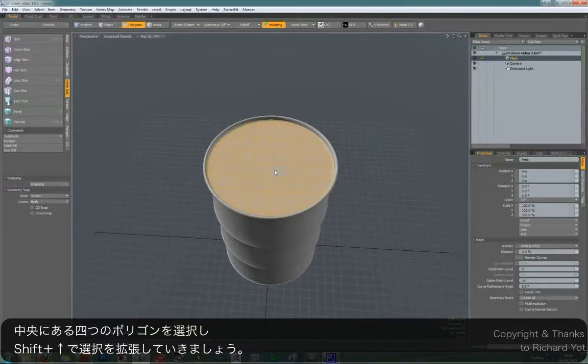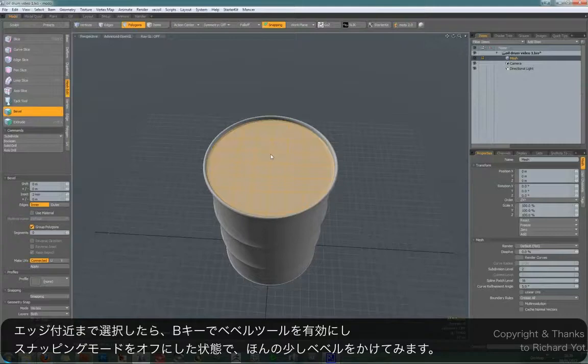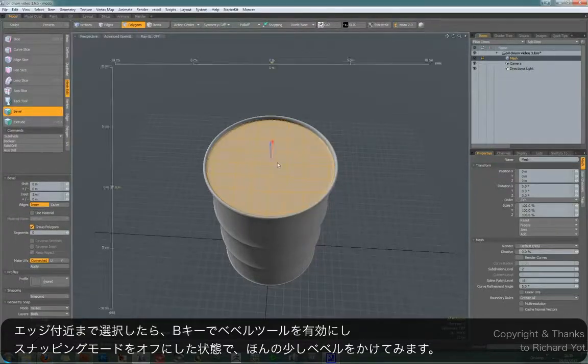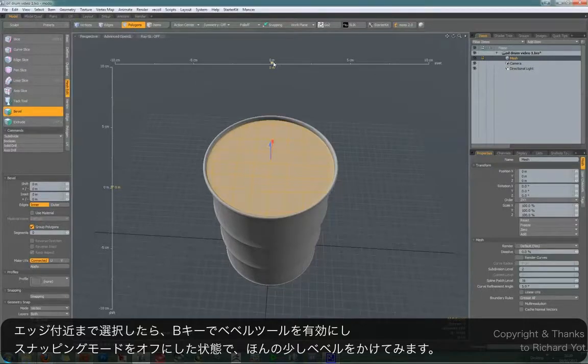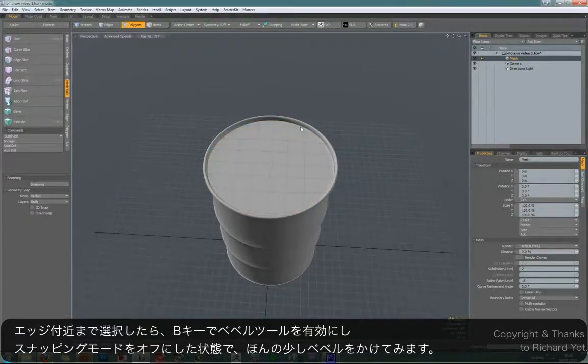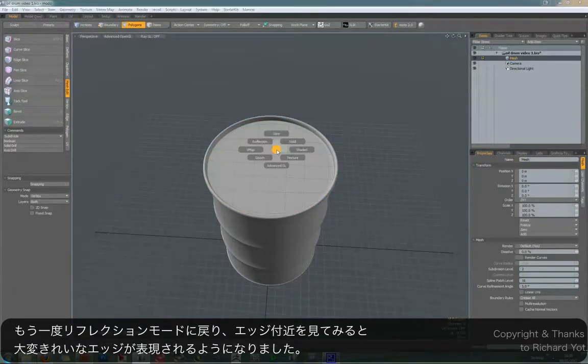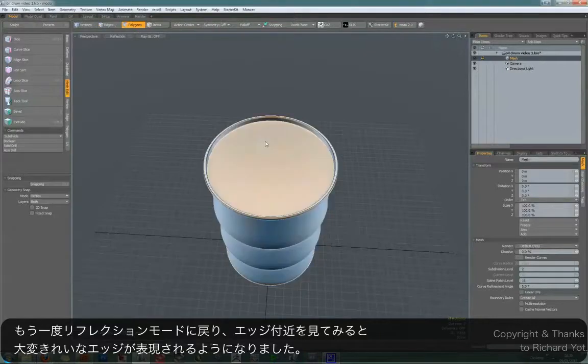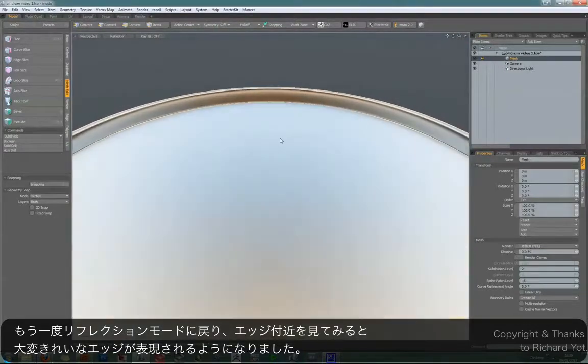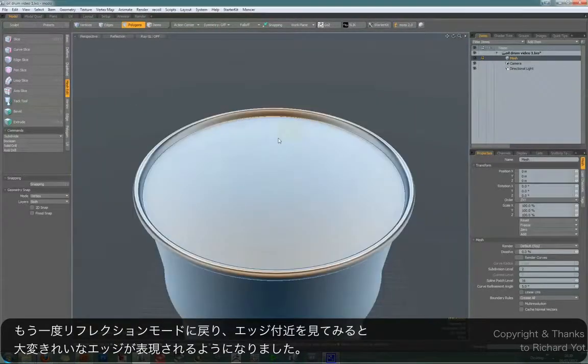Hit the B key to activate the bevel tool and make sure snapping is off. Click in the viewport and just do a 2mm bevel. Now if we go back to reflection mode, we can see we've got a really crisp edge.